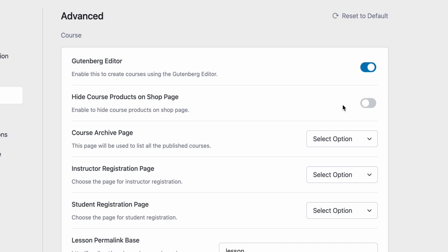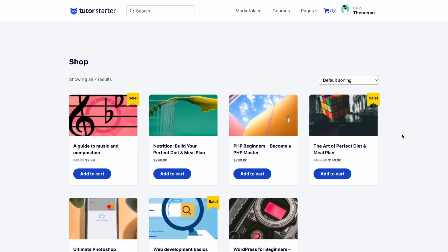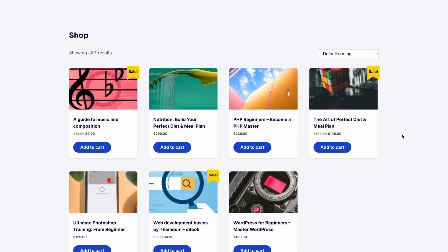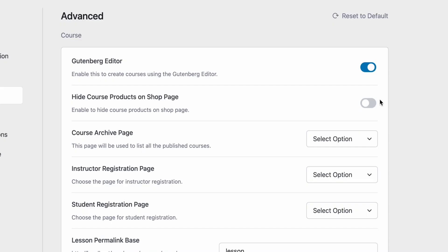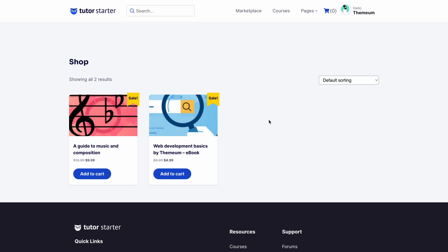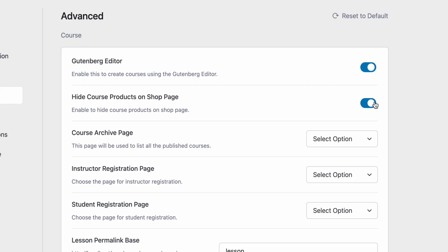Then we can enable to hide the course products on your shop page. So if this setting is disabled your TutorLMS course products along with any other WooCommerce products you might have will show up on the shop page. But if you enable the toggle and you don't want all the products to be shown and you want to hide only the tutor specific course products from your shop, this is the toggle that lets you do that.